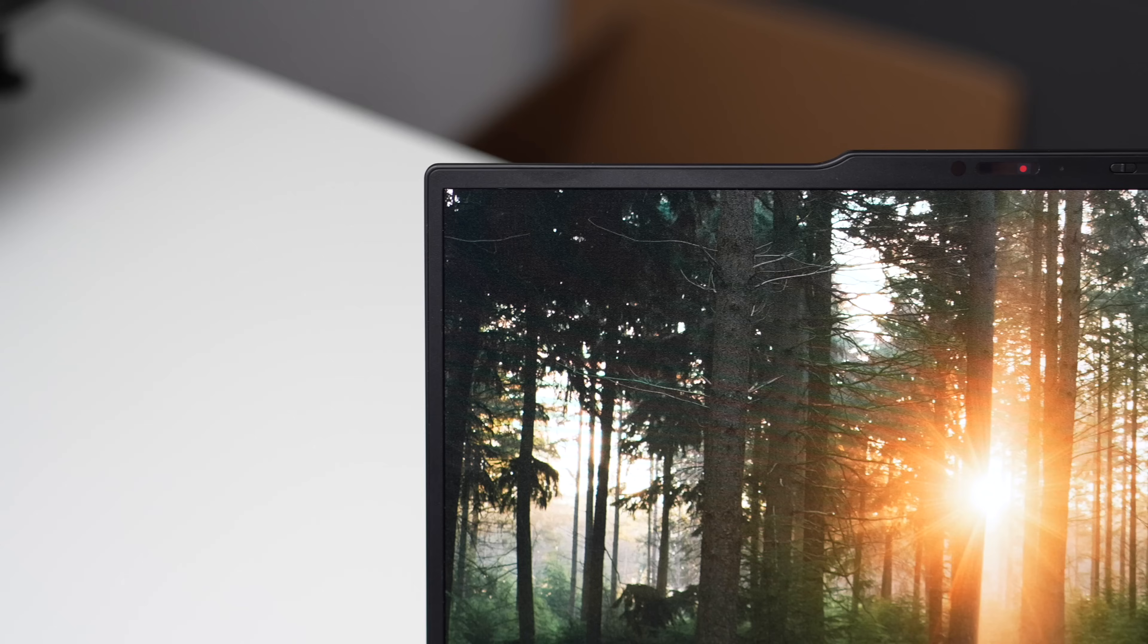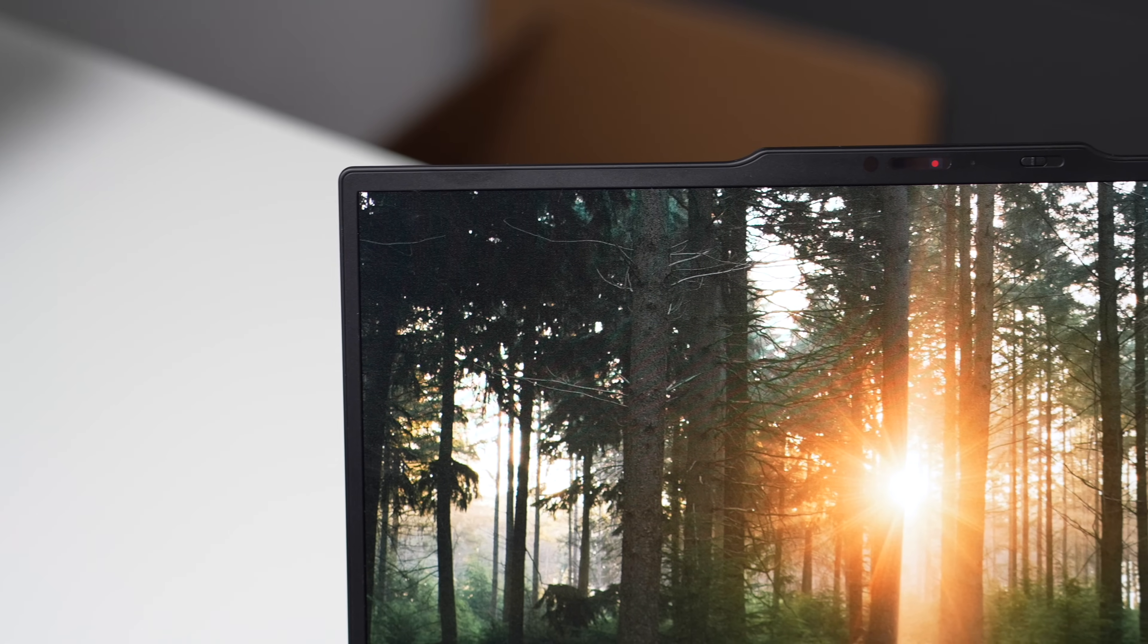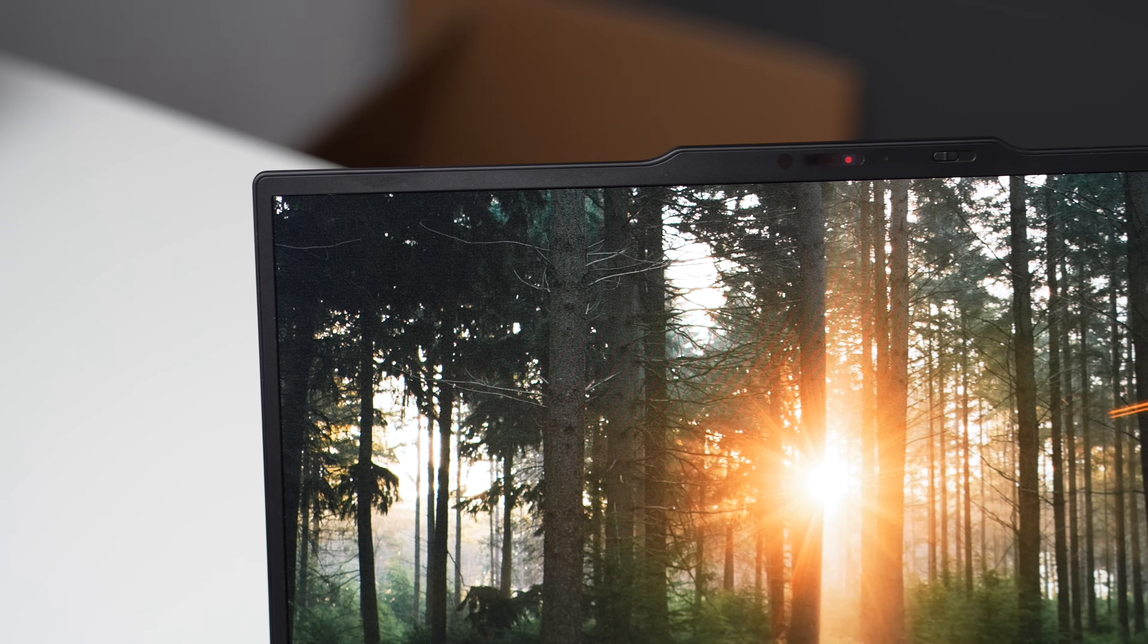Right, display. So you can either get low power FHD plus panel with 60 hertz and 500 nits of brightness, this is the only panel with touch, or you can step up to 2.8K OLED at 120 hertz, but this one only has 400 nits of brightness, so you're losing those 100 nits of brightness.